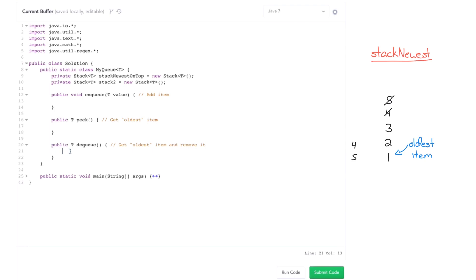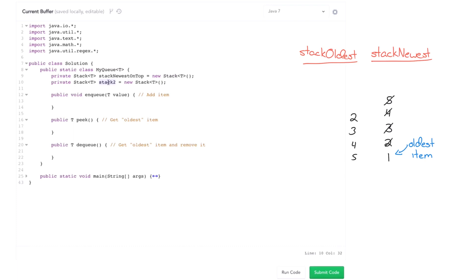And then the oldest item will be that very bottom item. Well, where would we put it? Well, the obvious place is put it into stack two. So stack two is now going to contain the items in the opposite order. So once we do all that, it will actually have the oldest items on top. So it's going to reverse the whole order. So let me actually rename it that way. Stack oldest on top and stack newest.